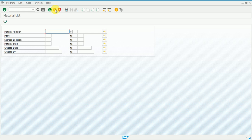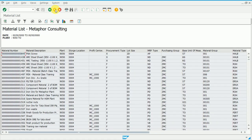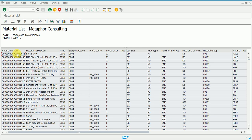I'll enter 9050 in the plant field for Metaphor Consulting and press F8 to execute. Once the results appear, we see a material number field. To select a single row, use Ctrl+Y — the system highlights only that selected record. To select more than one row, drag across the rows after pressing Ctrl+Y and then copy. You can see the rows are highlighted differently once copied.